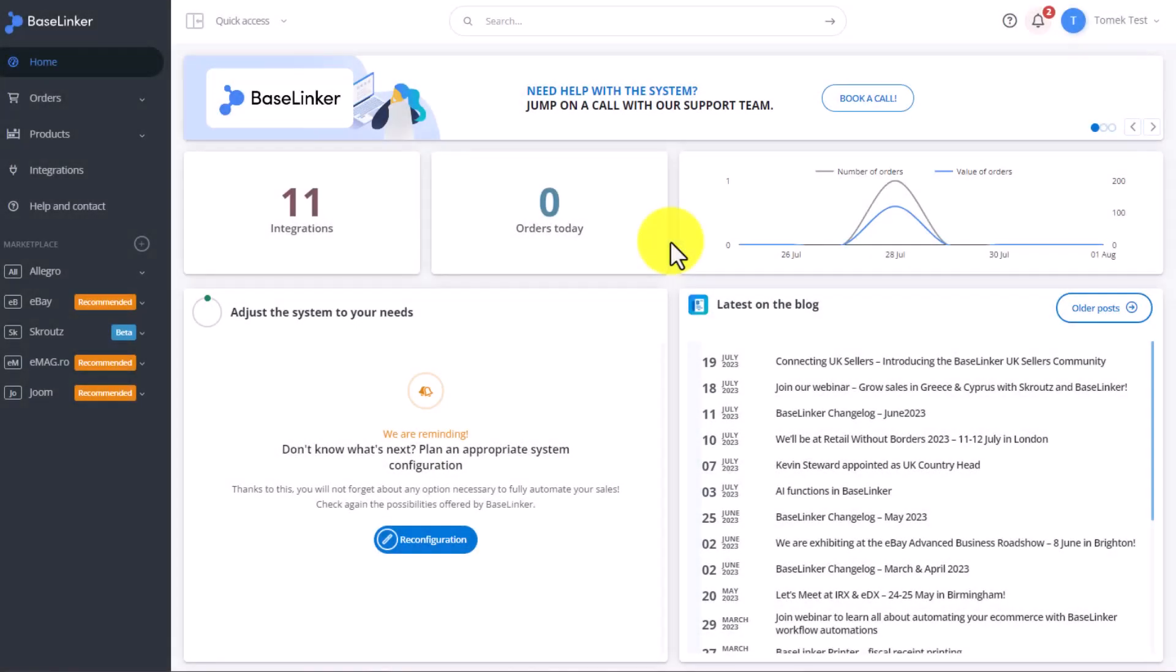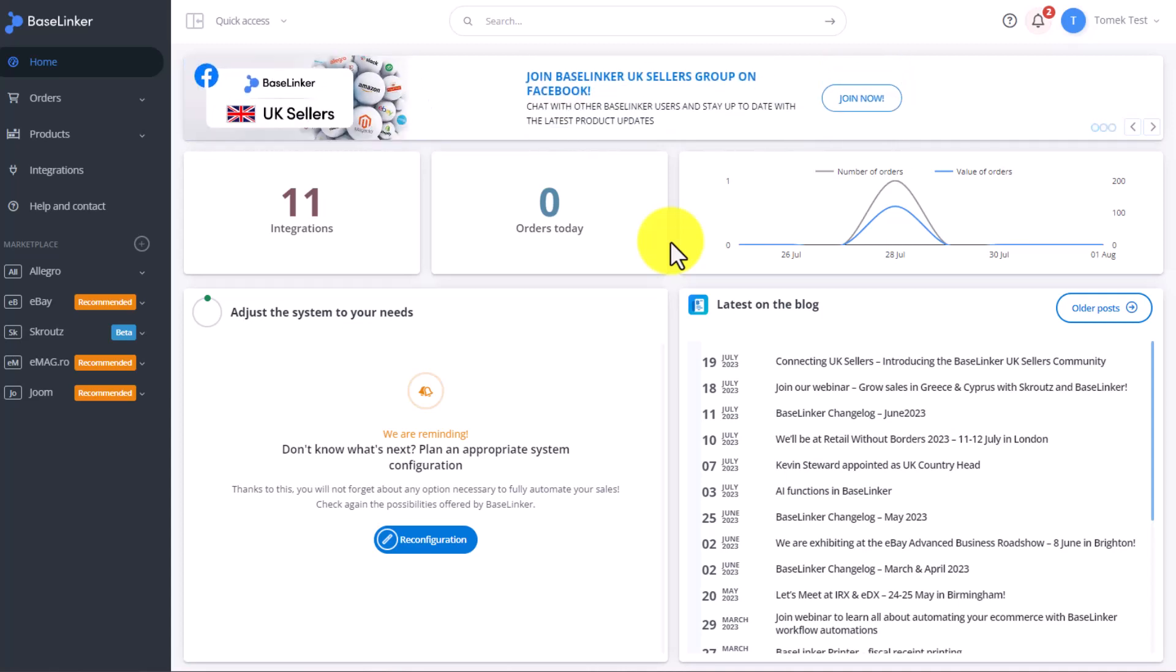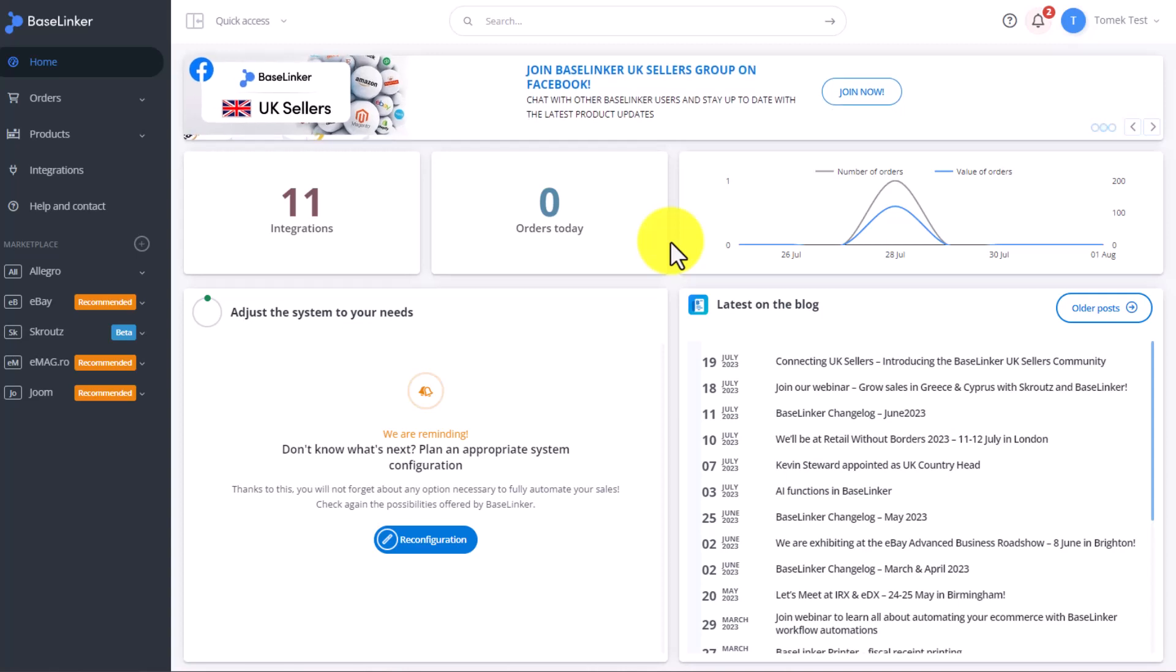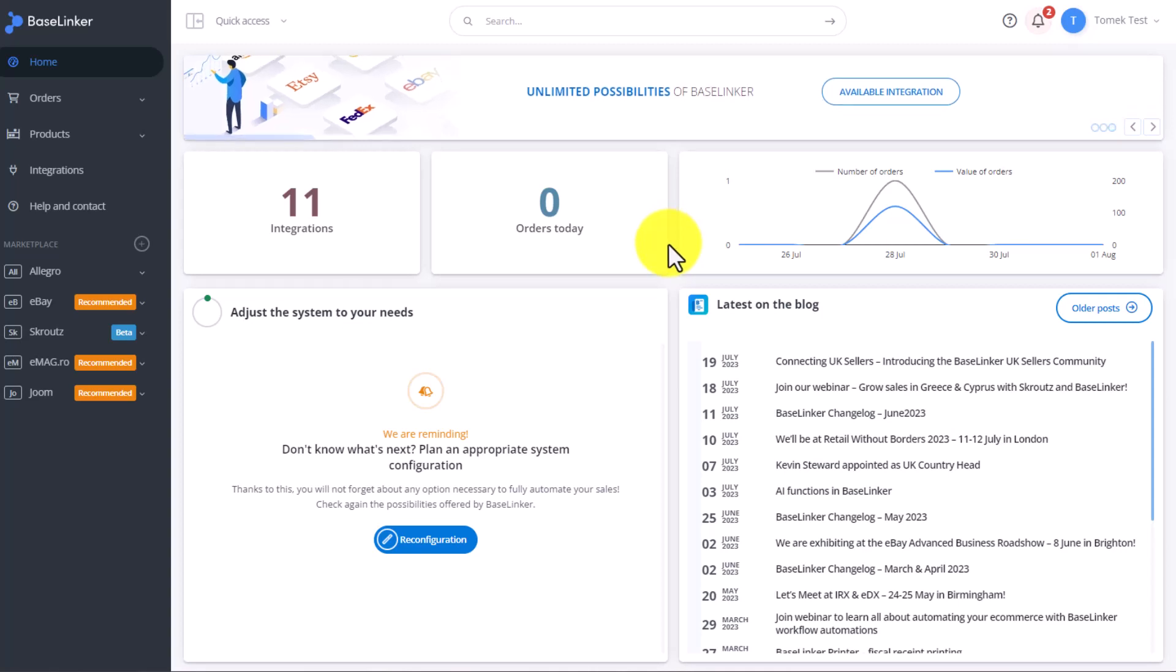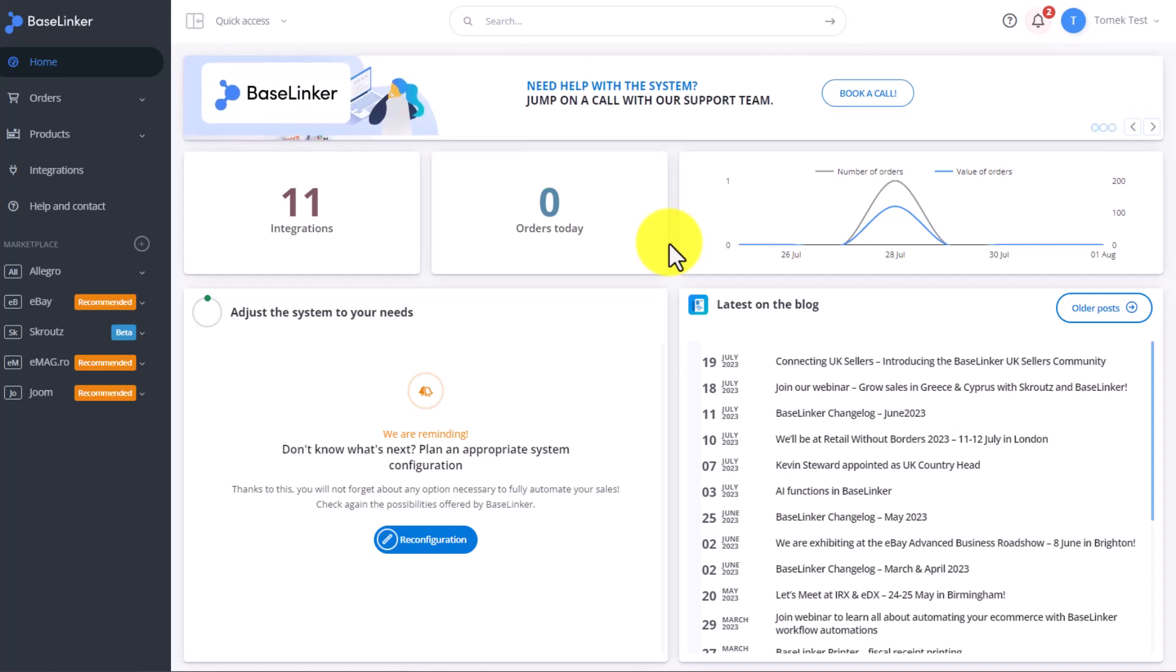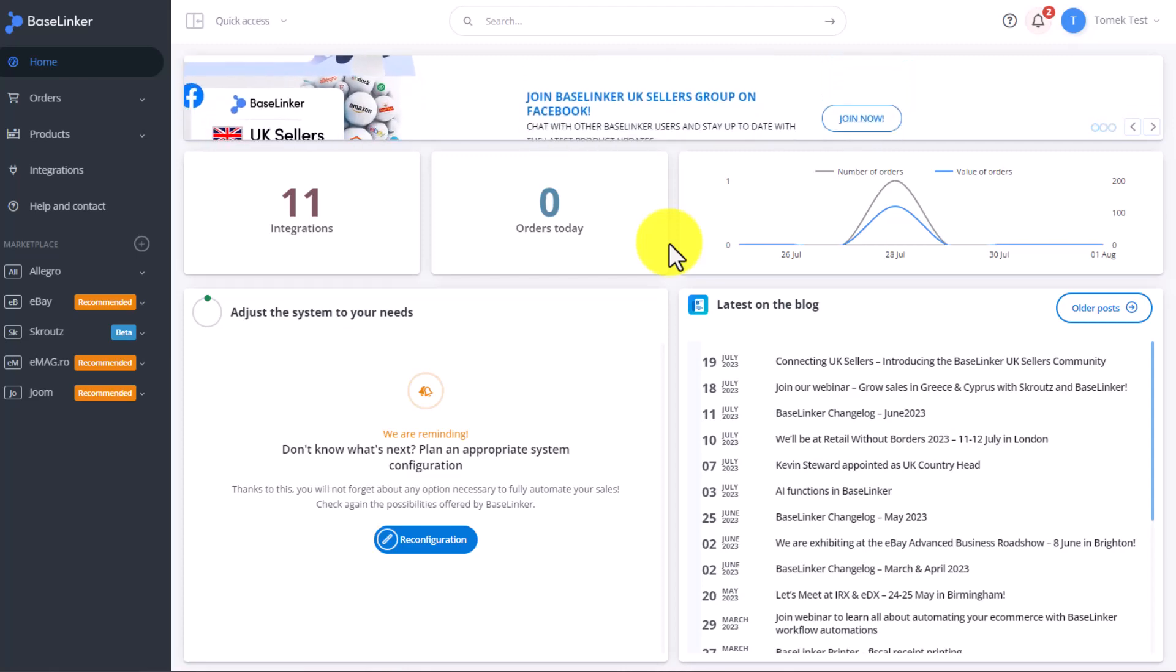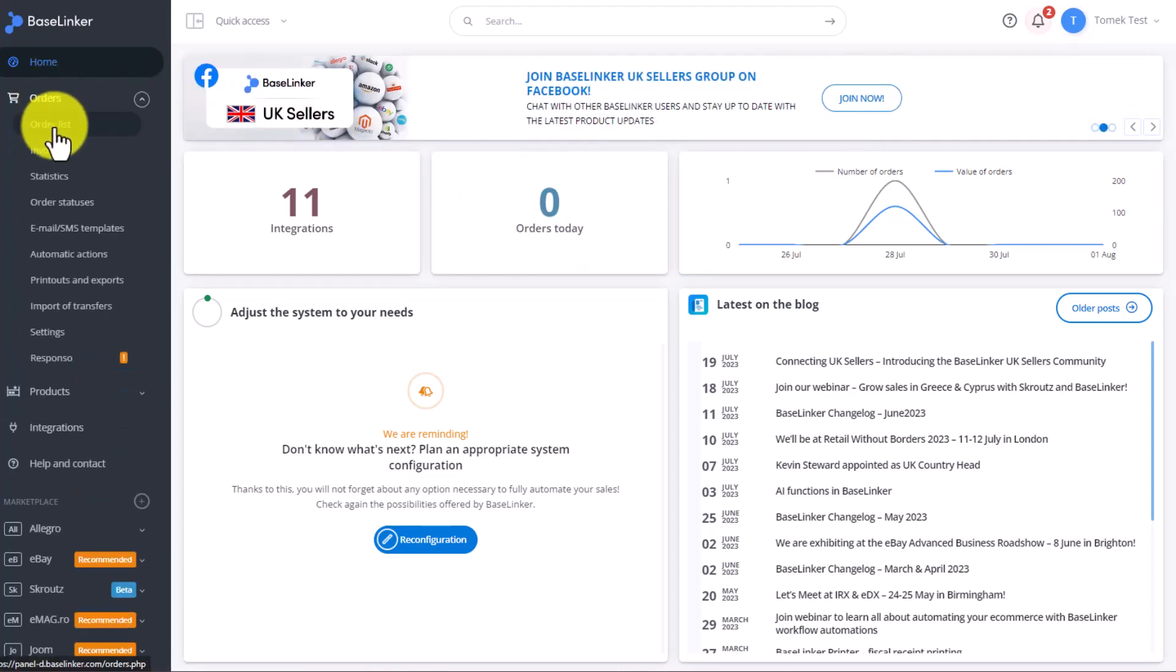The Baselinker system allows you to track the status of packages that we send directly from the main panel. Most couriers have this functionality so that we know whether the customer has picked up the package, whether it has been sent, or whether the customer made a refund. I will now show you some automatic actions that will help us change order statuses based on what happens to the package. However, before we get there, let's see the pre-programmed statuses.